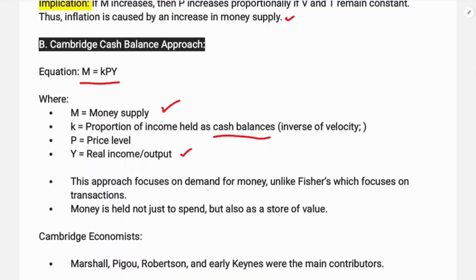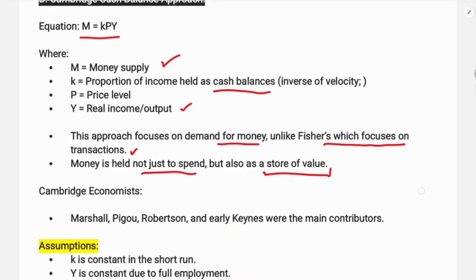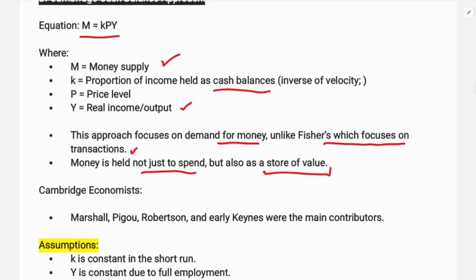This Cambridge approach focuses on the demand for money, unlike Fisher which focuses on transactions. The demand for money — or demand for cash — influences how money is held, not just spent.